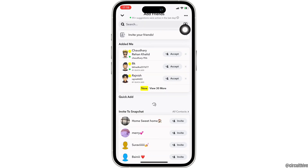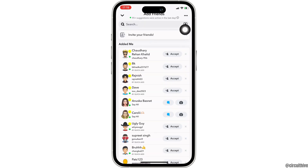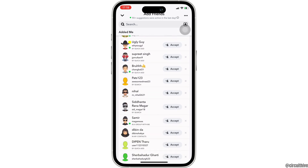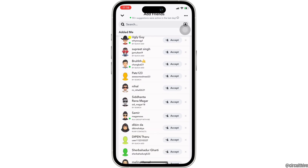Tap on 'View 30 more' — in this space it will show you all the list of people who have sent you a friend request. If you want to connect with them and be friends on Snapchat, all you want to do is tap on Accept. But if you don't want to add them as a friend on Snapchat,